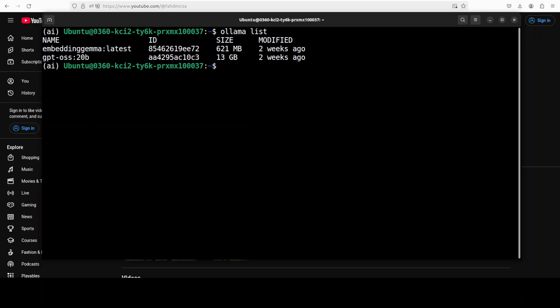I have the GPT-OSS open source model from OpenAI, and you can use any model of your choice. My model is already there. If you haven't downloaded it, just do 'ollama pull' and then the tag of the model, which is gpt-oss:20b, and the model will be present on your local system.